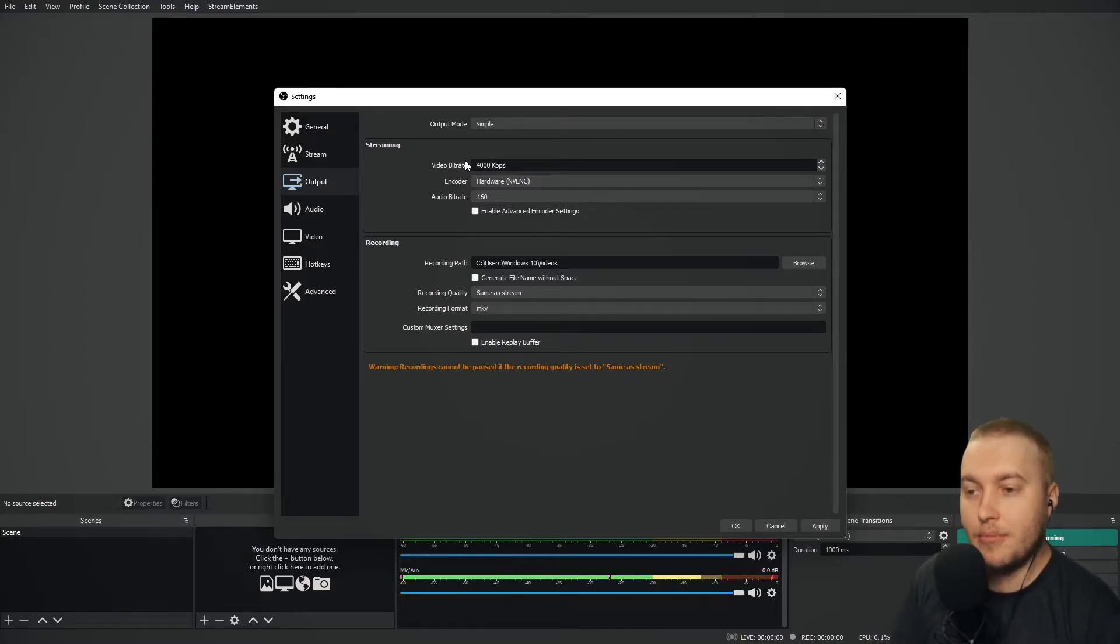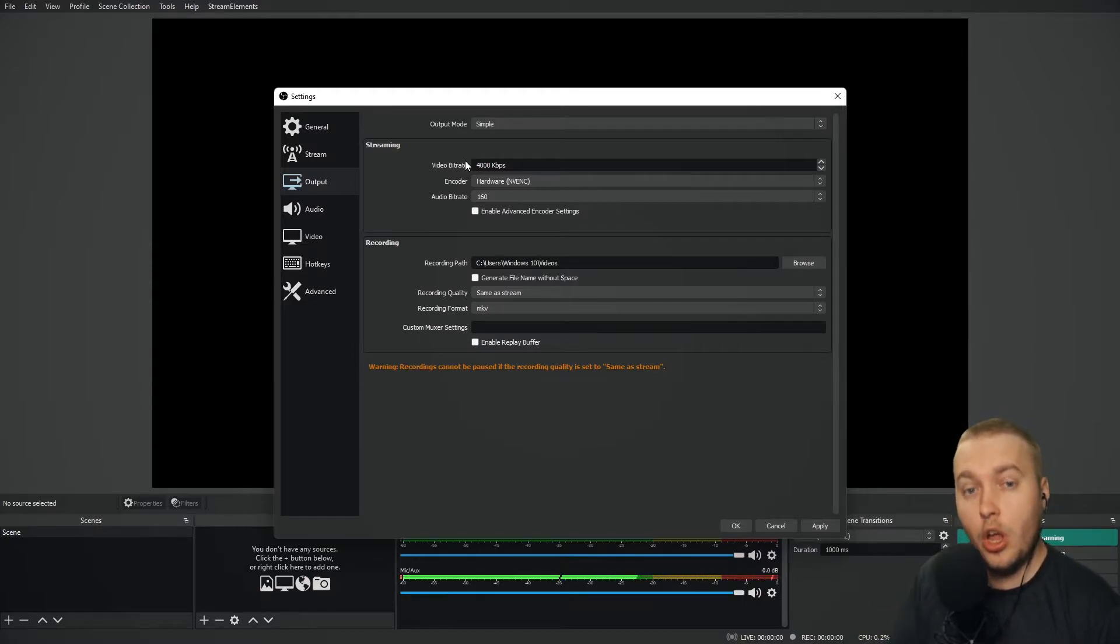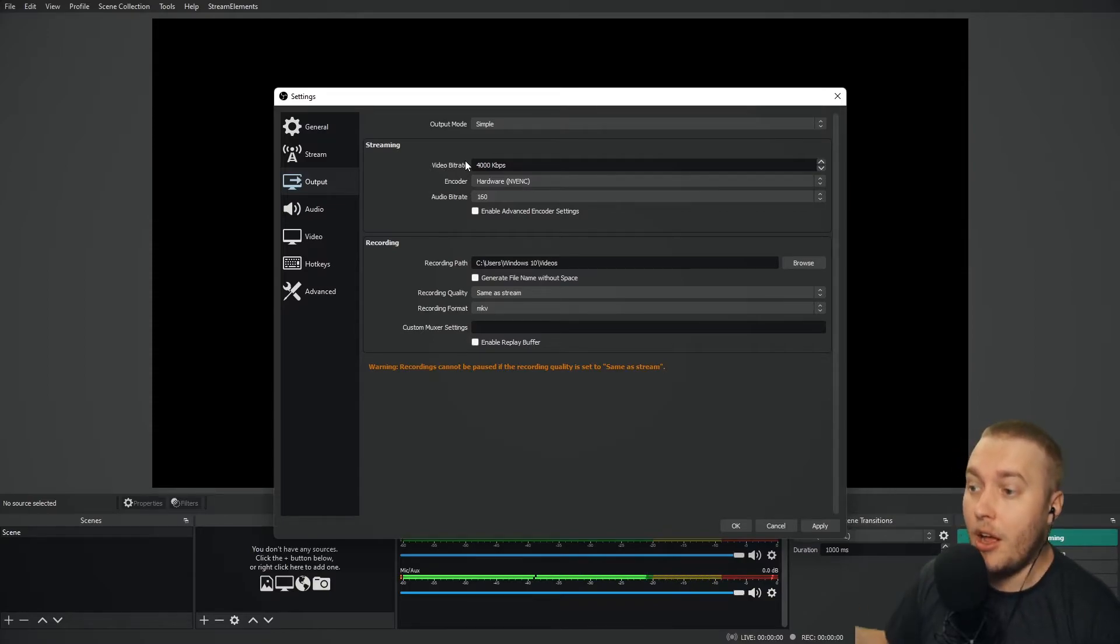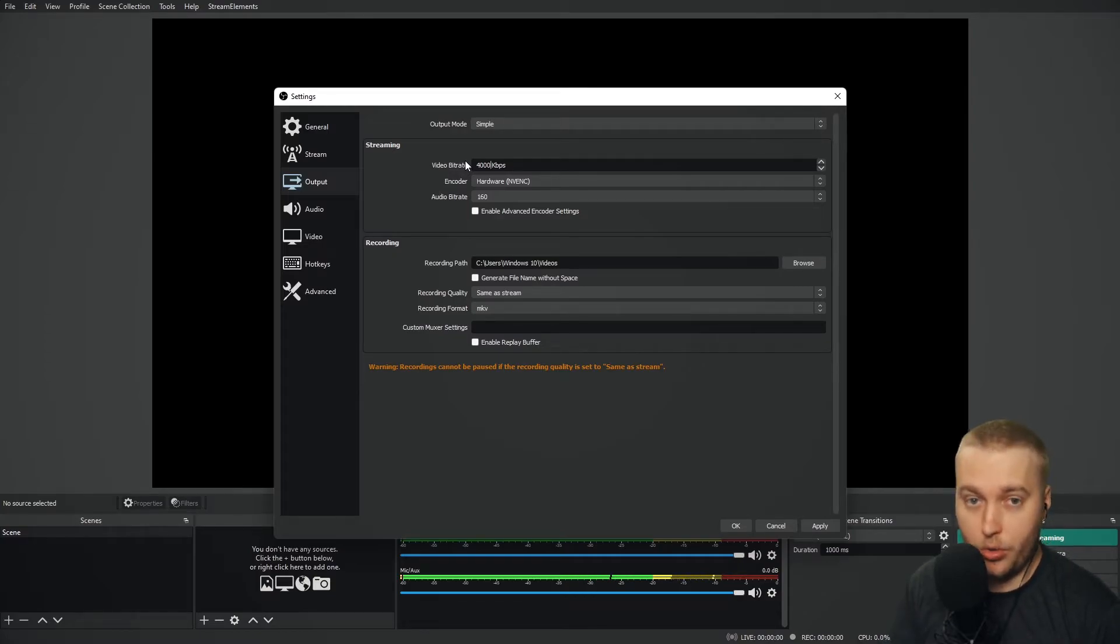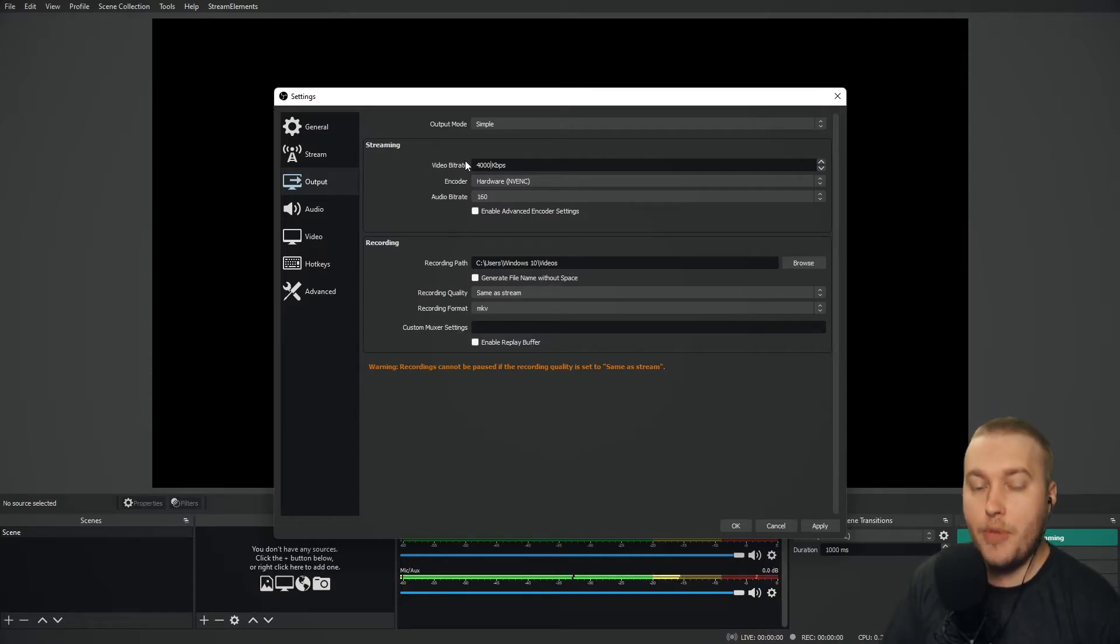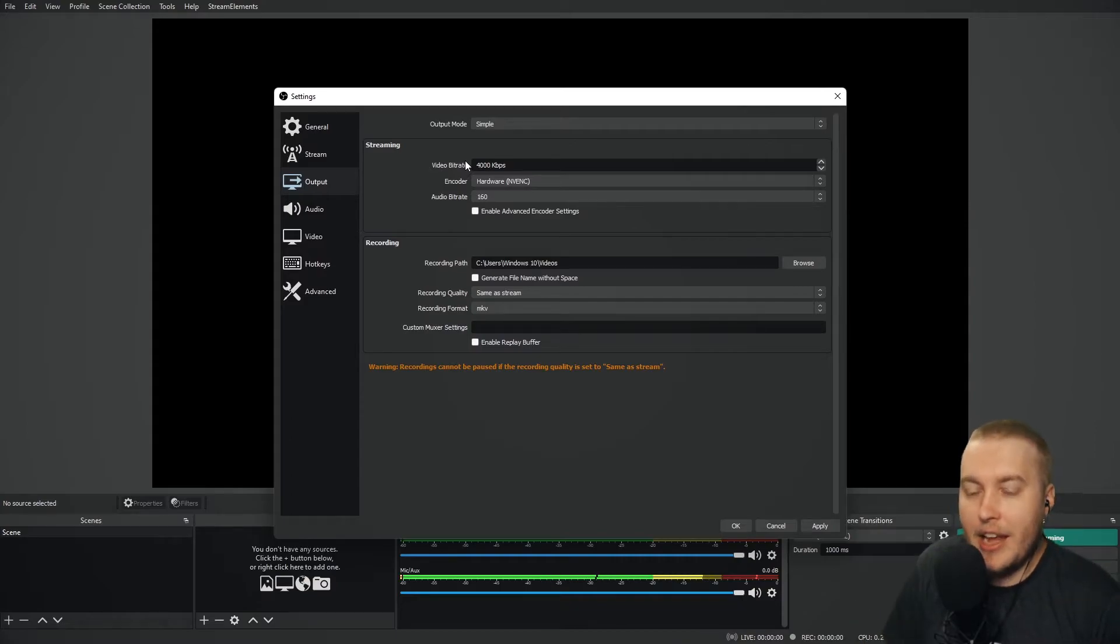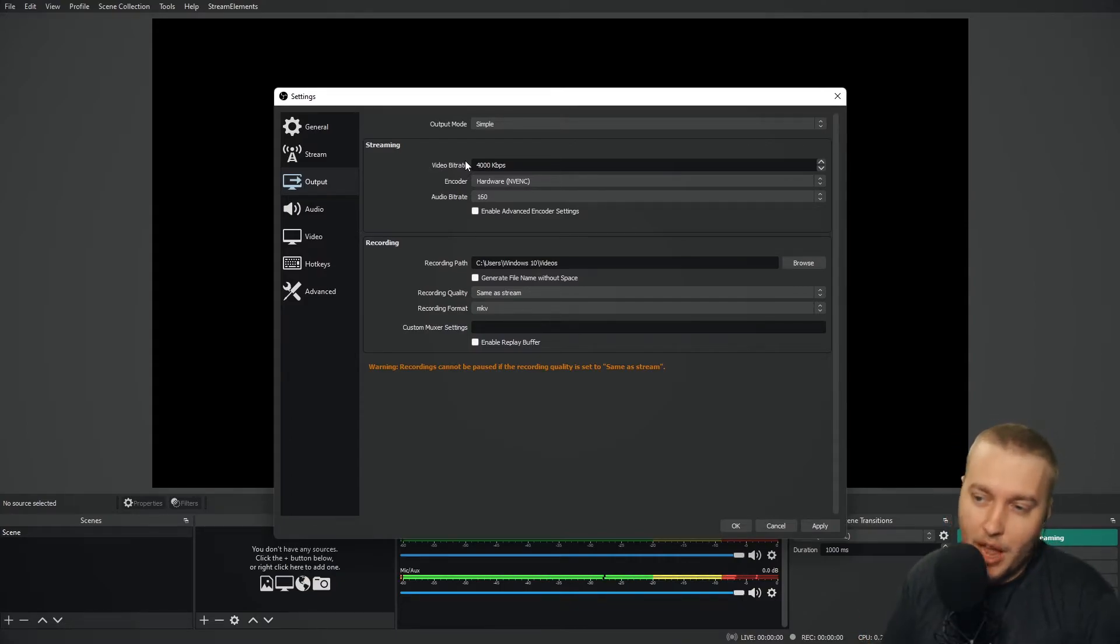It does mean that there will potentially be a slight loss in quality in the resolution of your video, but in my experience and in many people's experience, the frame rate is far more important than the actual resolution quality of your stream. If you've got choppy frames or you're dropping frames, people will be more likely to click away than if you have just a slightly lesser resolution on your stream. So reduce that bitrate.